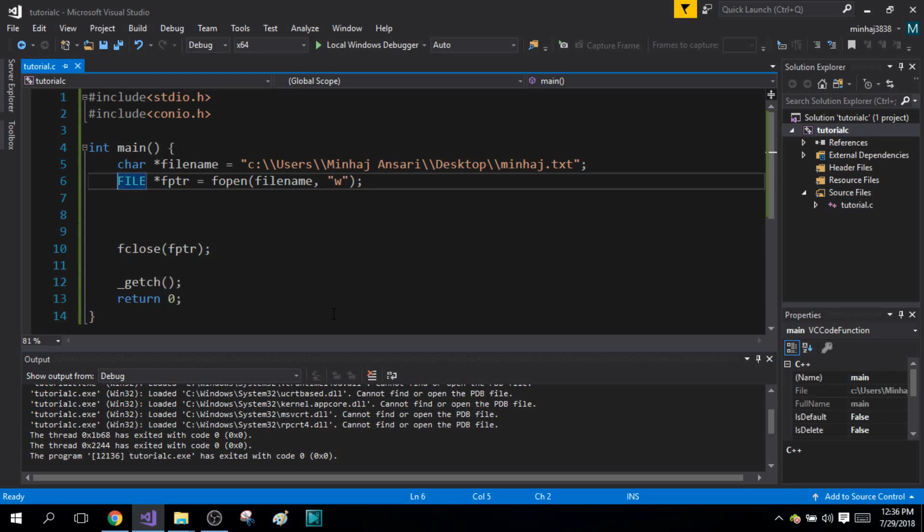Hi guys, my name is Minhaj Adin Ansari and you're watching the 47th tutorial on C programming. Today I will be talking about the end of file marker.